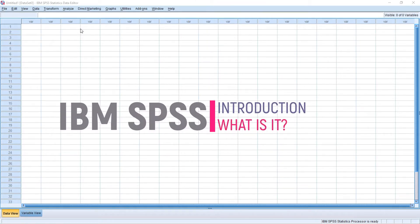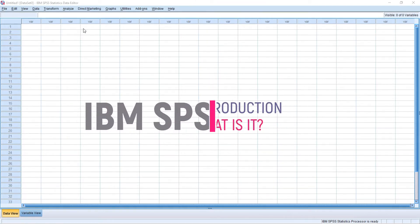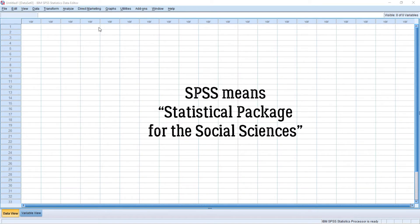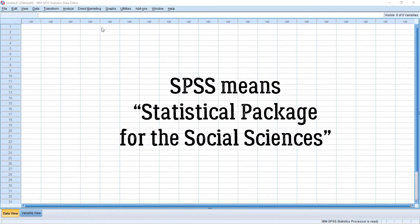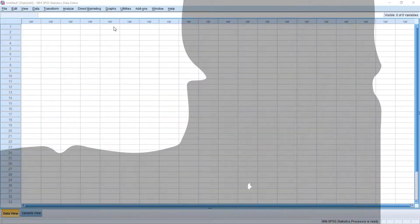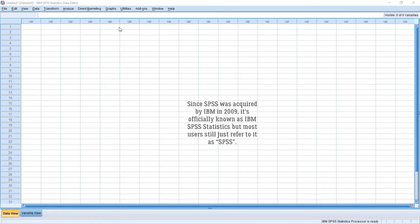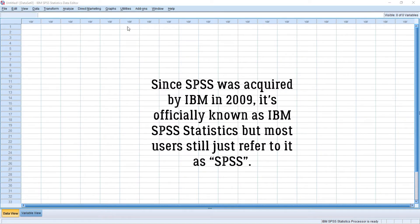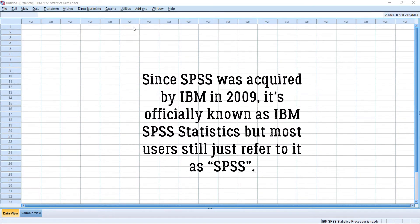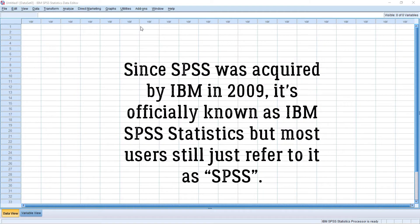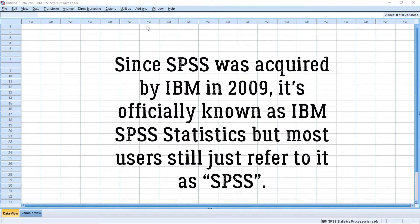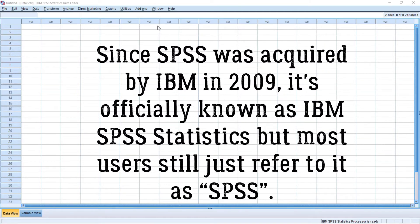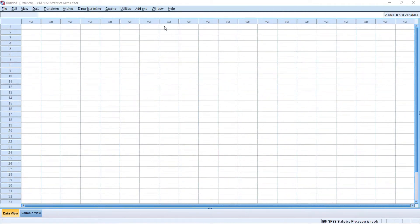First off, what is SPSS? SPSS means Statistical Package for the Social Sciences and was first launched in 1968. Since SPSS was acquired by IBM in 2009, it's officially known as IBM SPSS Statistics, but most users still just refer to it as SPSS.